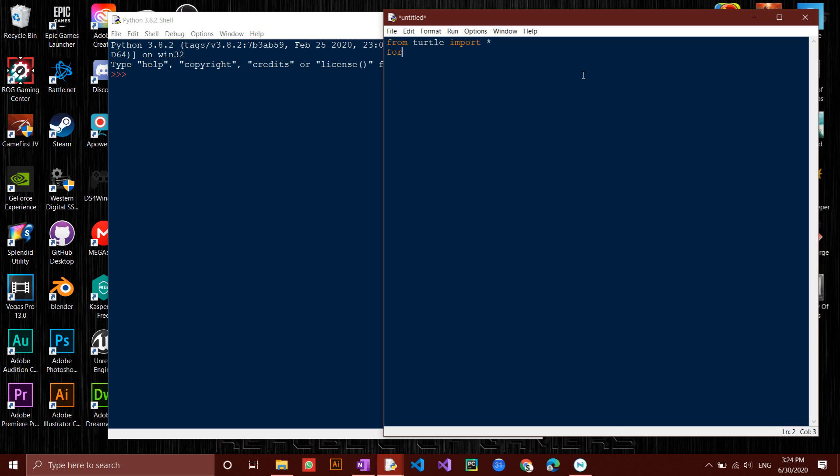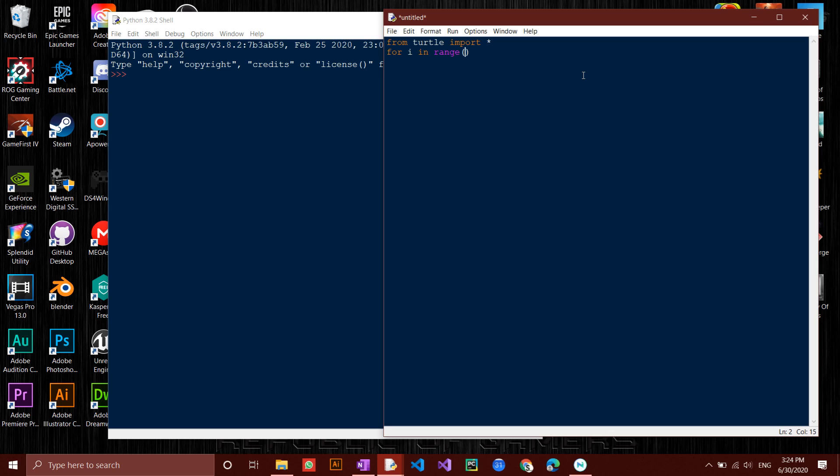Type in for I in range 8 colon. After that, another for loop, but this time for P in range 5 colon, as a pentagon has five sides.